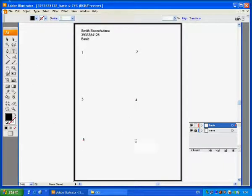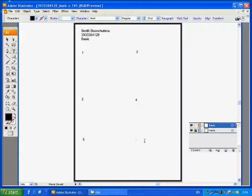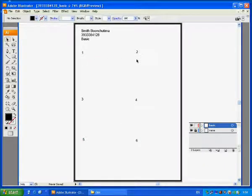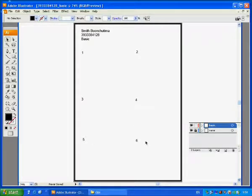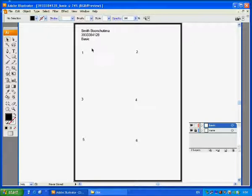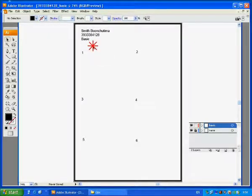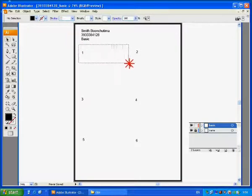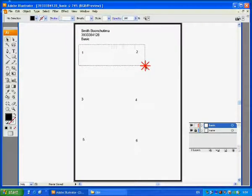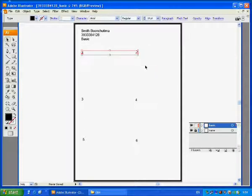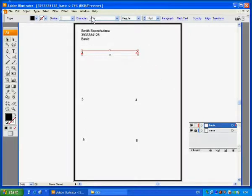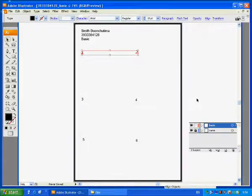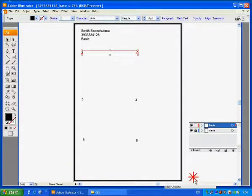However, as you can see, these numbers are a bit uneven because they still need to be aligned. Don't worry. I think you can just select number 1 and number 2 and show the align palette. How to show the align palette? Just go to window and choose align.